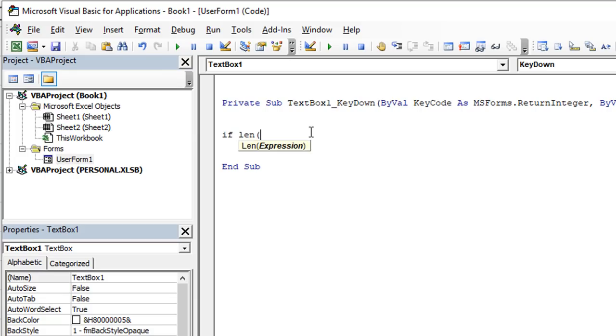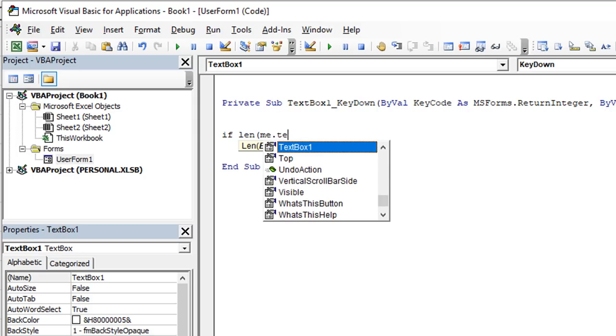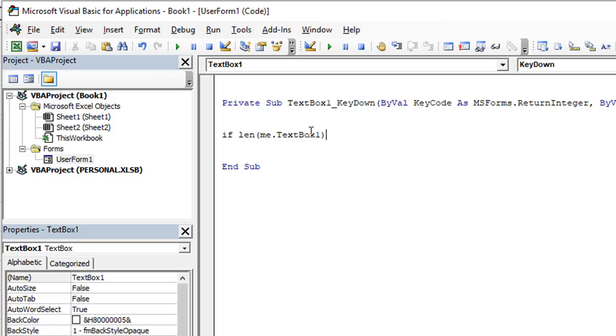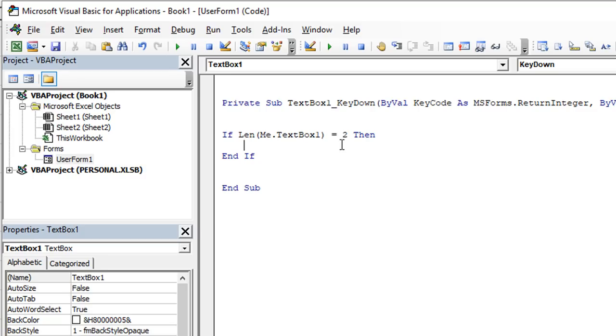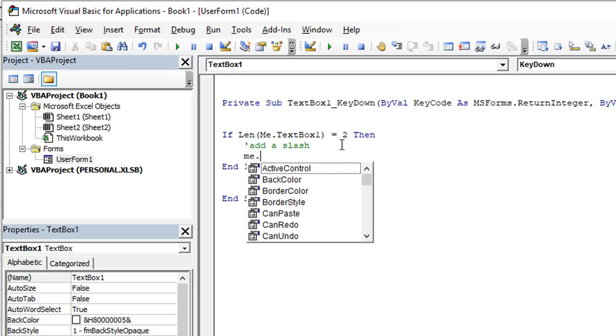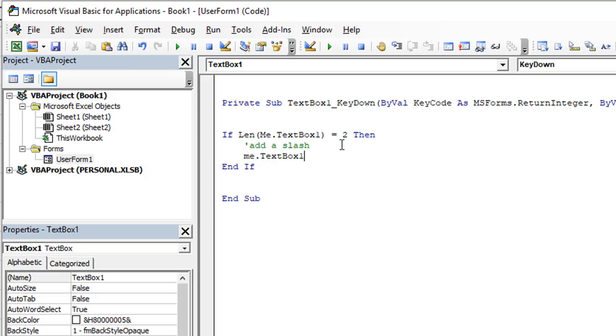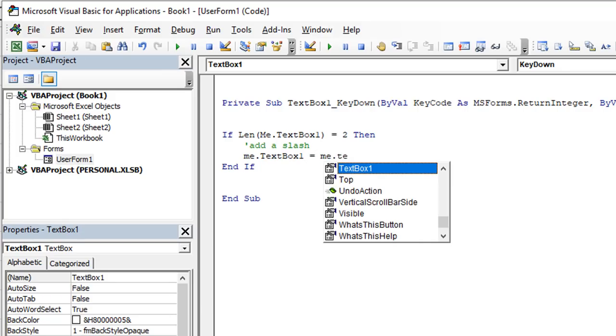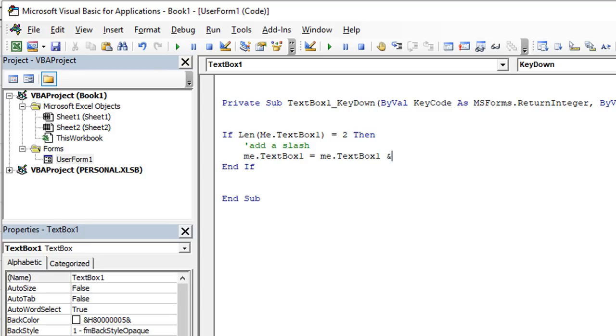That's kind of our first step. So let's create a little space. I'm going to say if the length using the len function, so if the length, open parentheses, of me, me meaning user form one, if me the length of me dot text box one tab, in parentheses, so if the length of that is only two characters long, then and hit enter. And let's go ahead and do our end if so we don't get an error later.